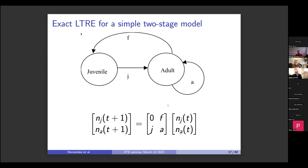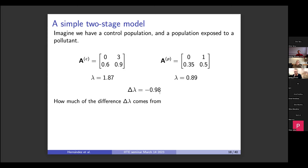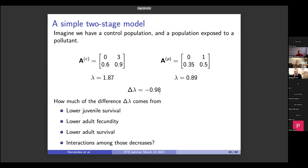Let's talk through an exact LTRE for a simple two-stage model. In this model, juveniles mature to adults at a rate J, adults survive at a rate A, and adults produce new juveniles at a rate F. We can imagine a control population and a population exposed to a pollutant. Based on lab data, we build population models for each. This pollutant has a negative effect on all vital rates — juvenile survival, adult survival, and adult fertility are all reduced. The control population is growing rapidly, the pollutant-exposed population is shrinking, leading to a difference in lambda of negative 0.98.